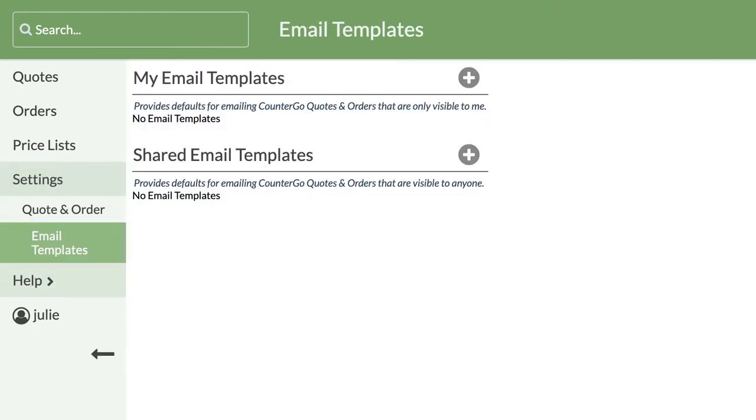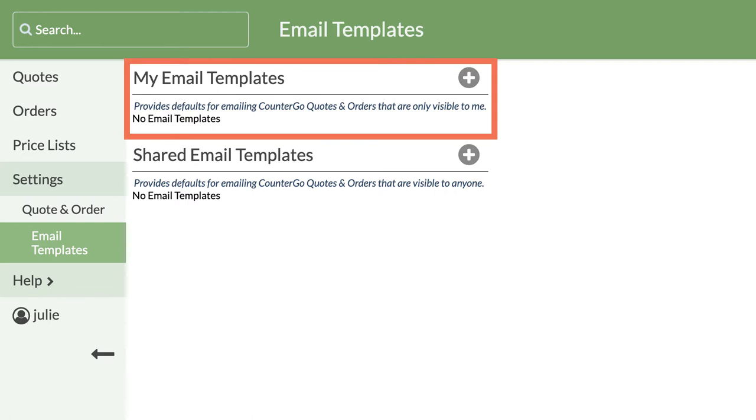CounterGo has two kinds of email templates. My email templates are unique to the user login name.